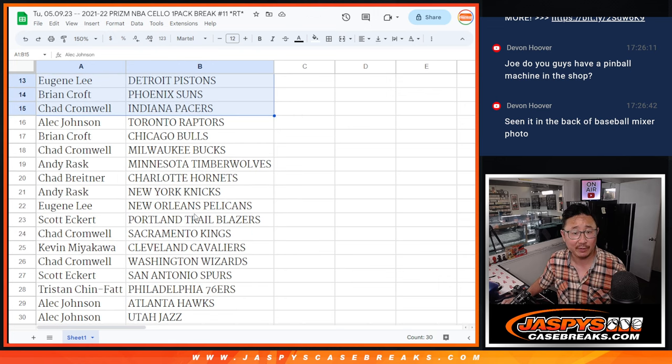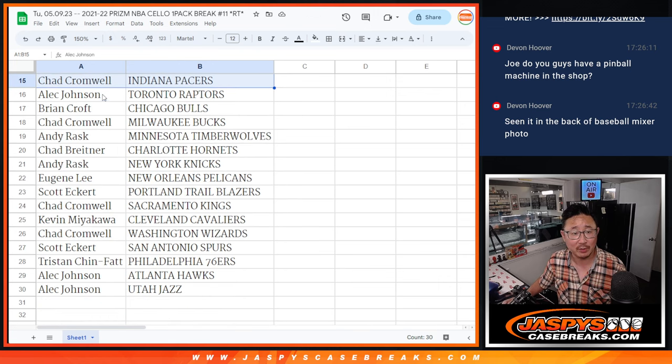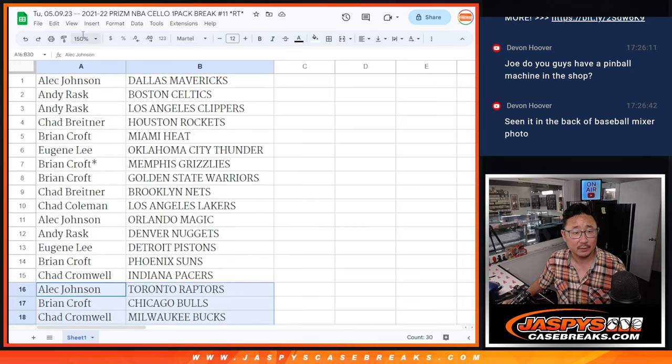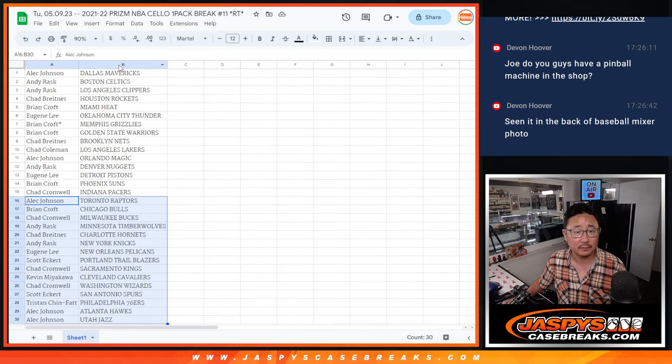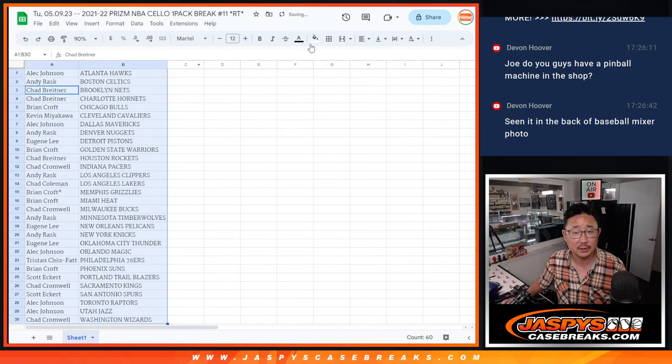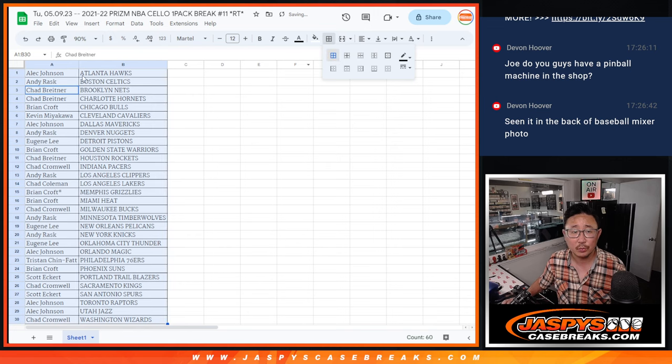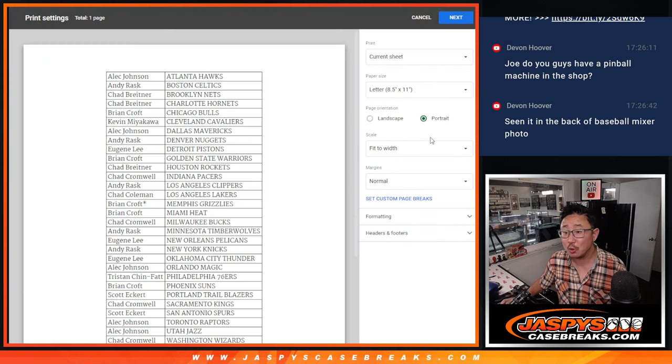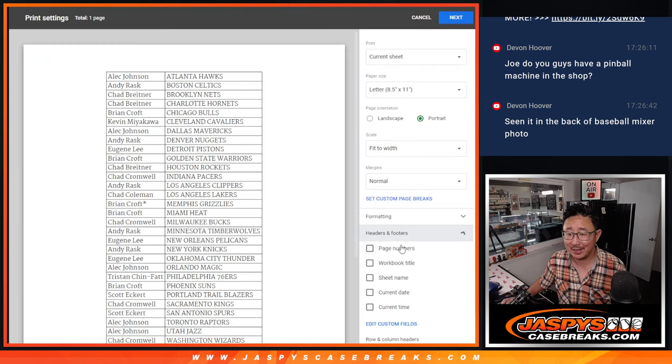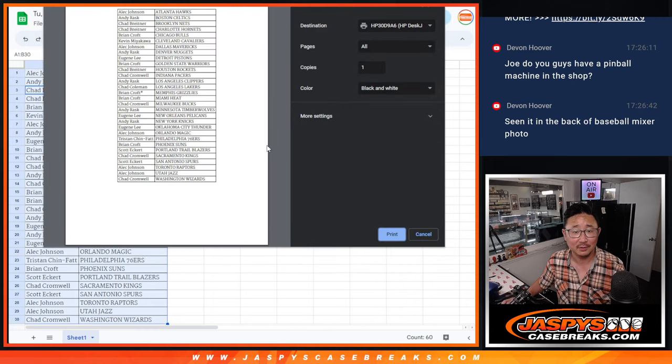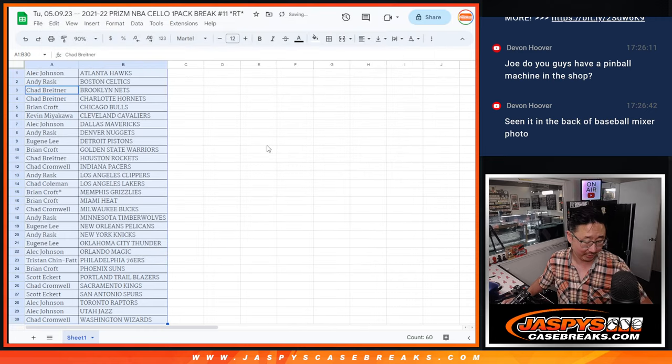There's the first half of the list. No trade windows here. The second half of the list right there. Let's print and rip. Oh, you saw in the back of the baseball mixer photo. Yeah, it's a nice little background there.